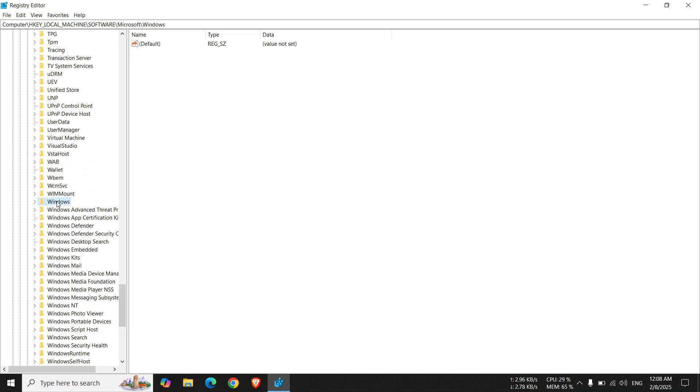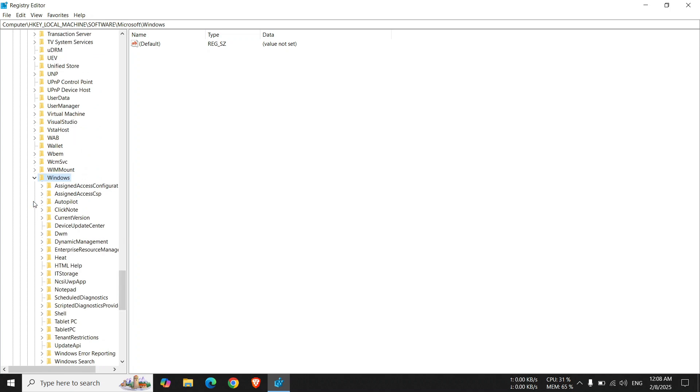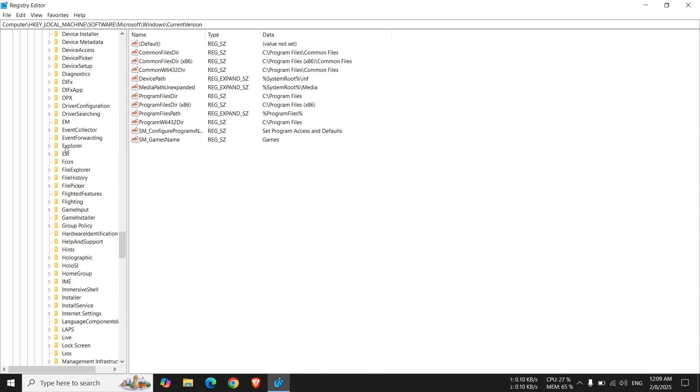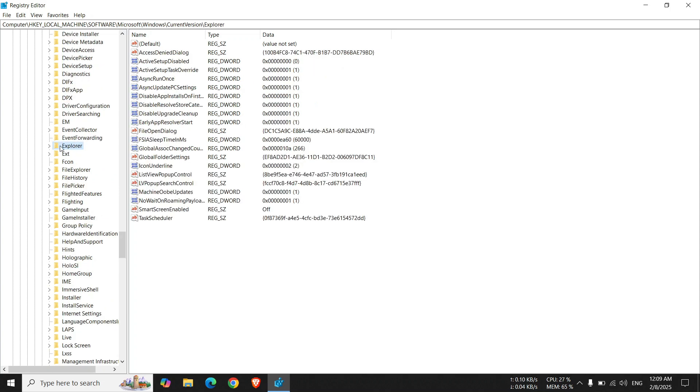Expand Windows. Expand Current Version. Select the Explore option.